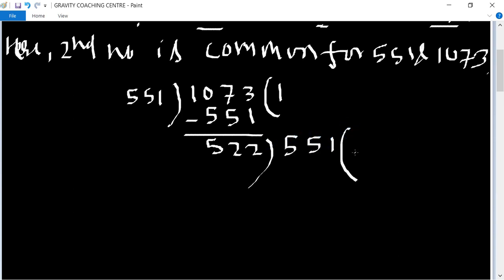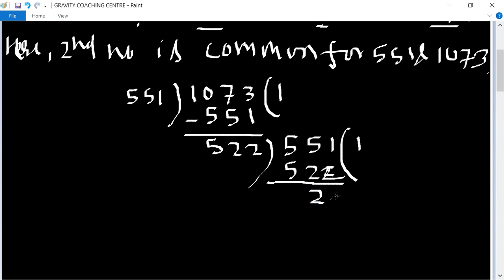Now we minus, then we have 29. 522 divided by 29.